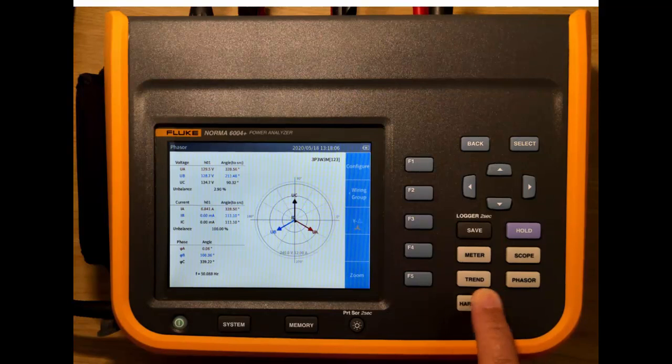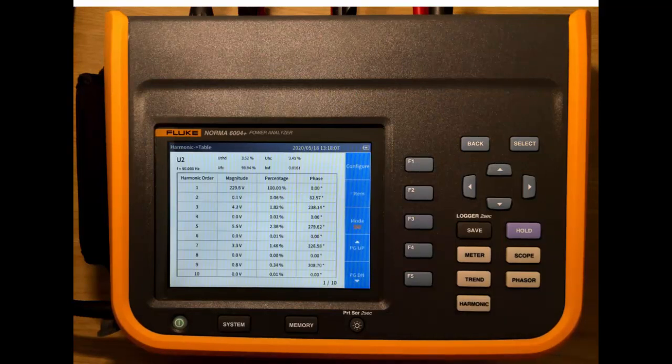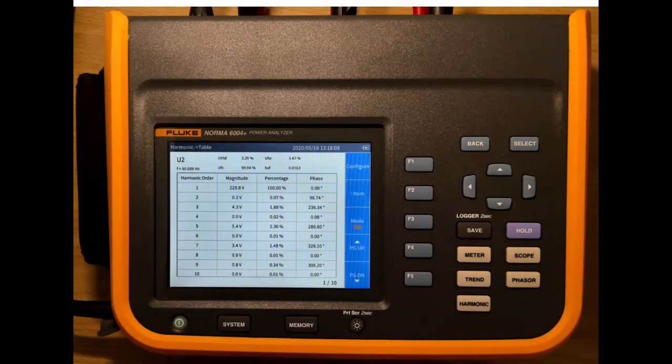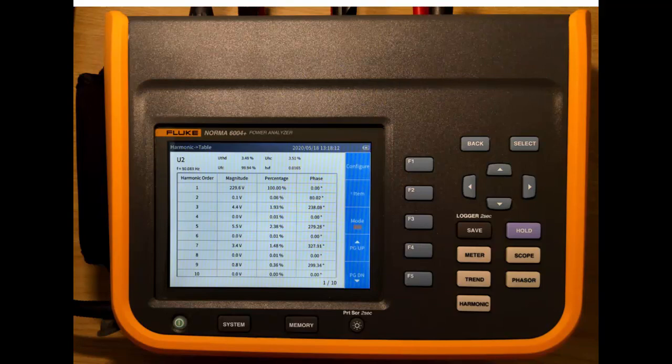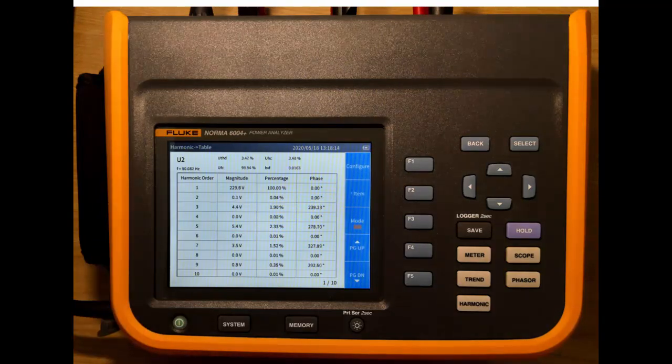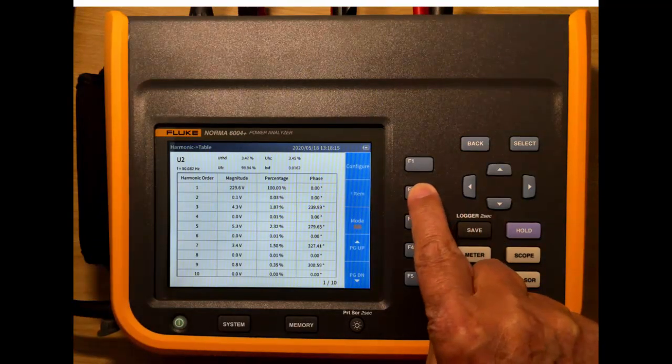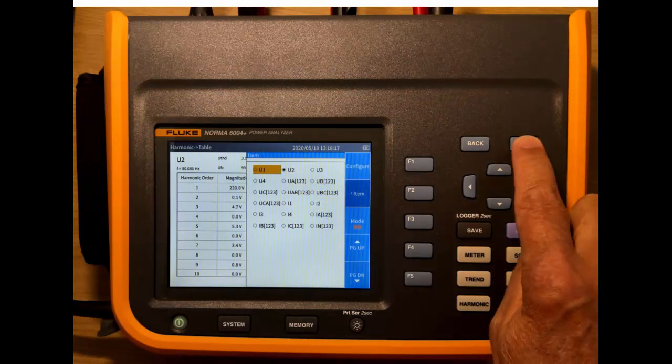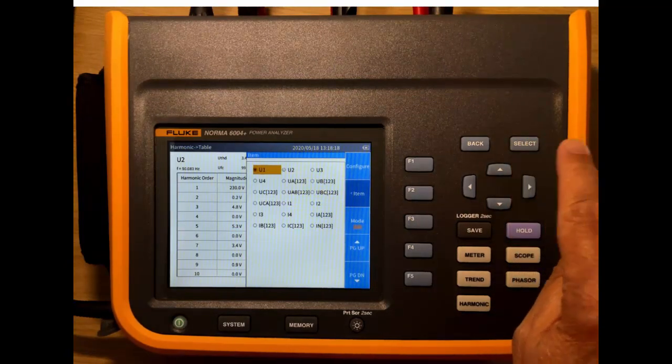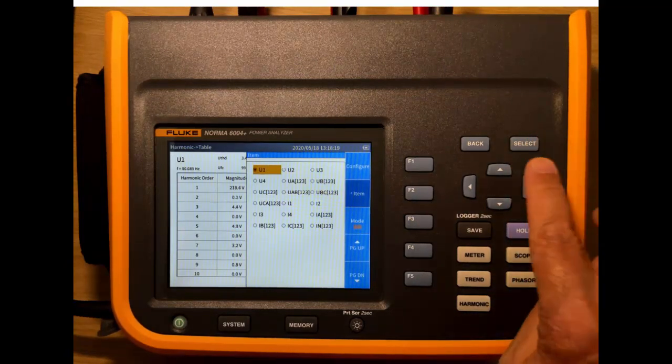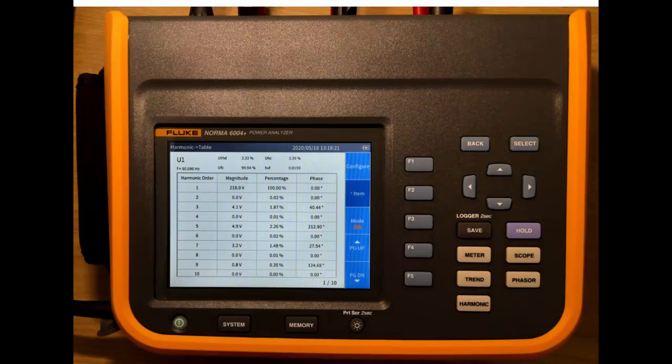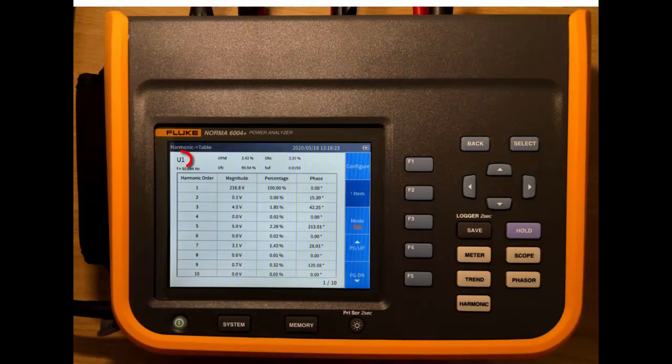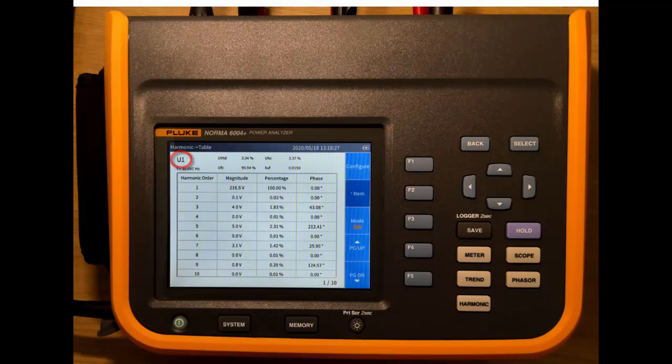Next we have the harmonics. There's a number of modes you can look at the harmonics in. This is the tabular values. So this is for U2. We can select which harmonic it is that we're looking at. So we can select channel one. Go back. So now we see that we've got the voltage on phase one as the harmonic which is displayed here.